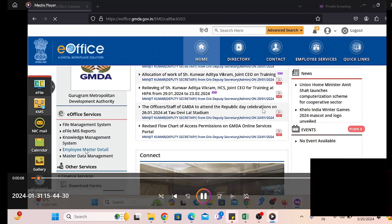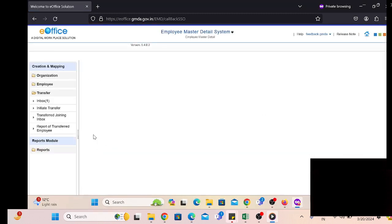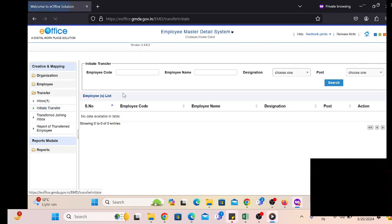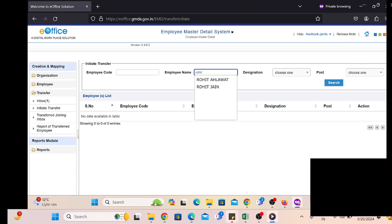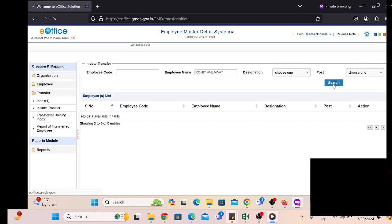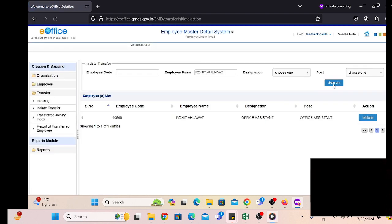First, simply click on the EMD. After that, go to the Transfer module and click on Initiate Transfer, then search the employee to whom we are going to transfer from one department to another department. For example, we can search the user by name or by employee code.